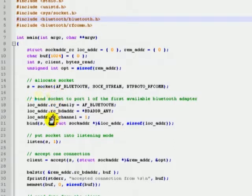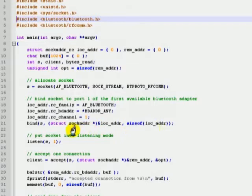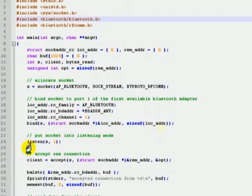Next, it uses the bind function to attach incoming connections with the operating system resources. This function accepts the previously created socket and a structure which holds the address of the local Bluetooth adapter along with the port number as the first two parameters. You can leave the last parameter as shown in the figure. The listen function puts the socket into listening mode, where any incoming connection will be added to a pending connections queue. The accept function will accept the same number of incoming connections as given in the parameter to the listen function.